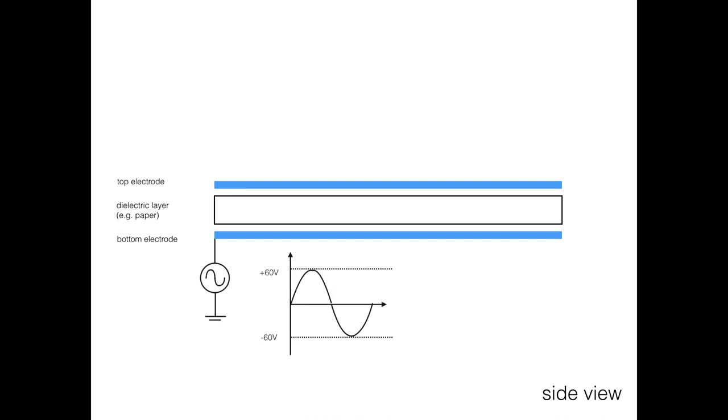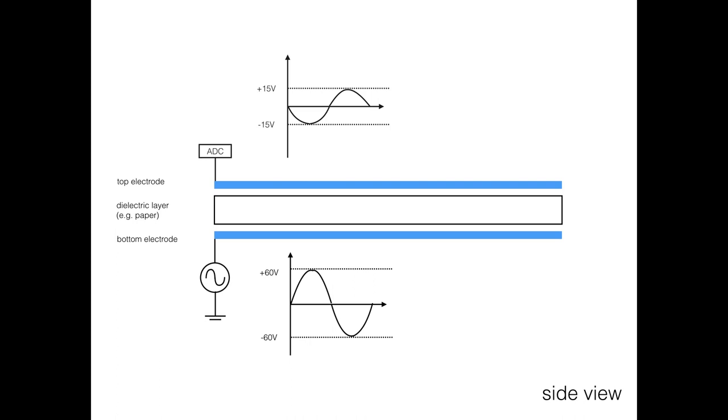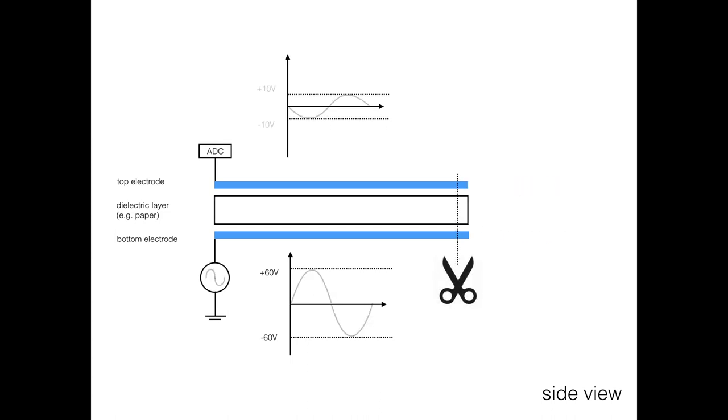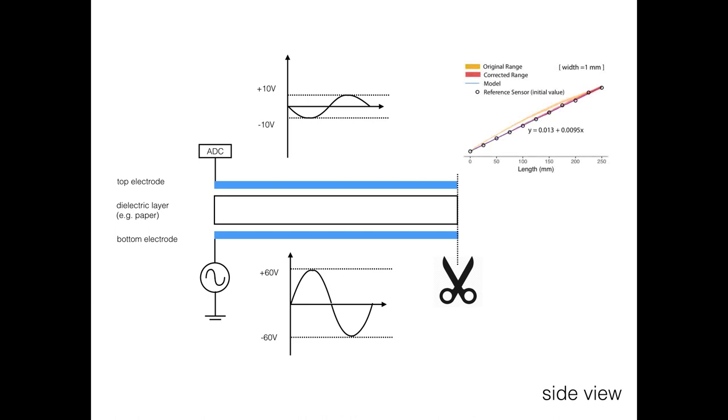We propose a capacitive sensing approach to compute the length of a printed sensor. First, we print two line-shaped electrodes on the front and back of a cuttable substrate, for example paper, forming a weak capacitor. Applying an AC signal on one of the electrodes induces a phase-shifted voltage on the opposite electrode. The peak voltage is proportional to the capacitance of the sensor. Cutting the sensor reduces its capacitance, which results in a voltage drop. We propose a linear prediction model that maps the measured voltage to the sensor's length.